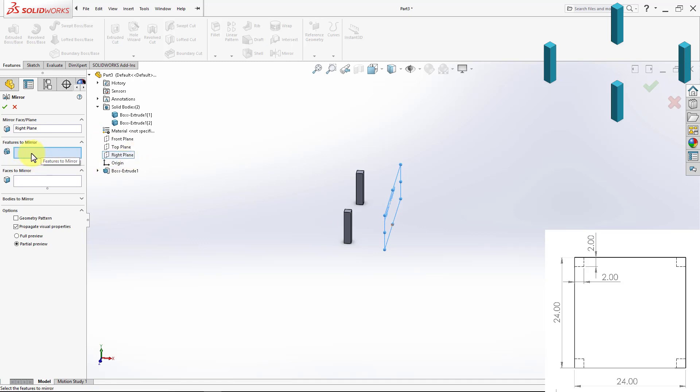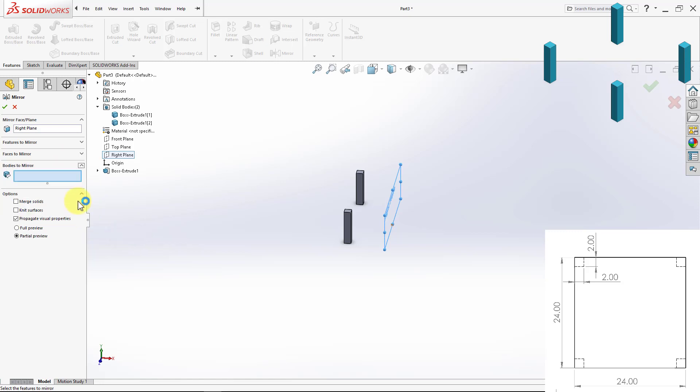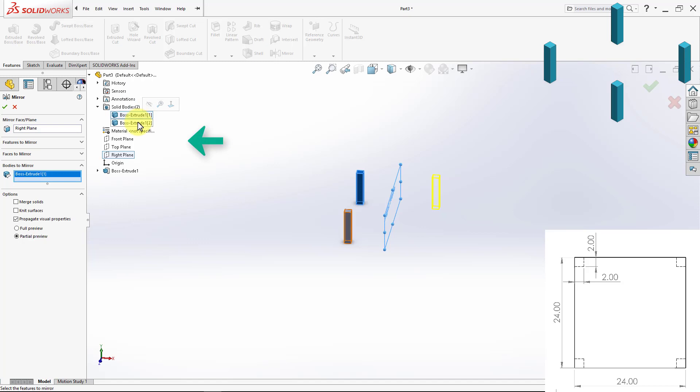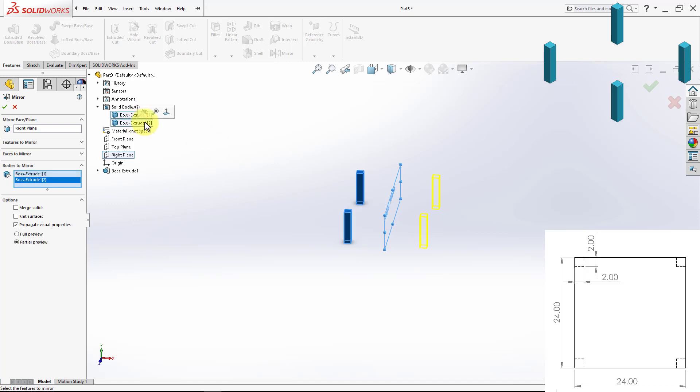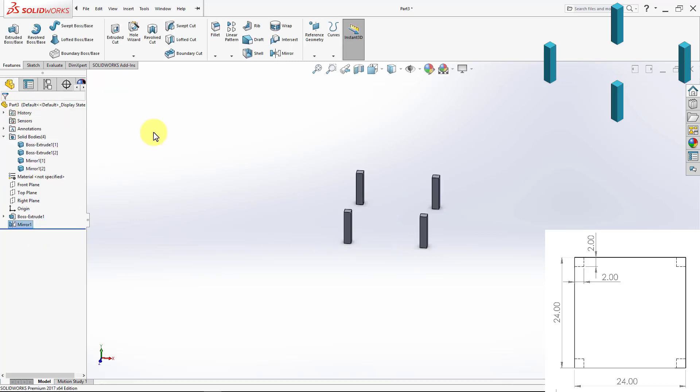And for Features to Mirror, this time, we don't have Features to Mirror, rather, we have Bodies to Mirror. So we're going to go down, and we will see Bodies to Mirror. I'm going to expand that, and I'm going to select my two bodies. So back to the Design Tree, I'm going to select this body, and this other body. We can see the Preview, this is what we want, I'm going to click OK.